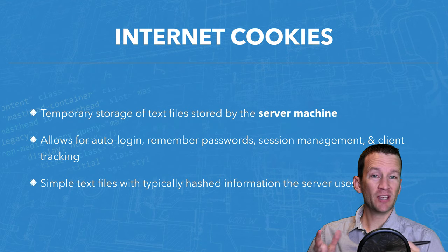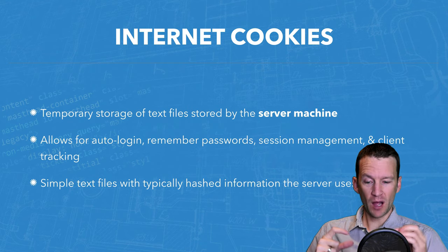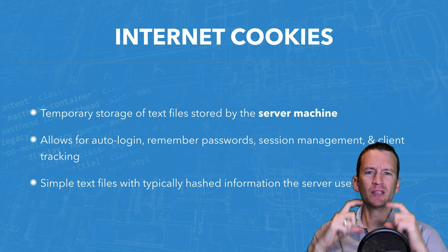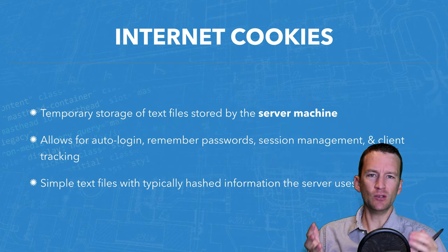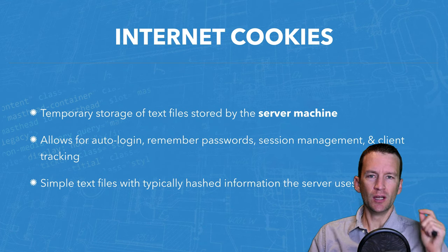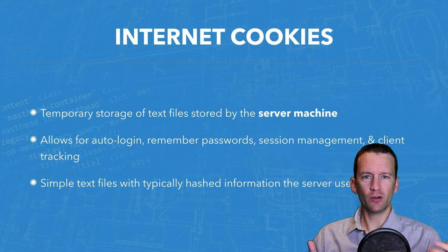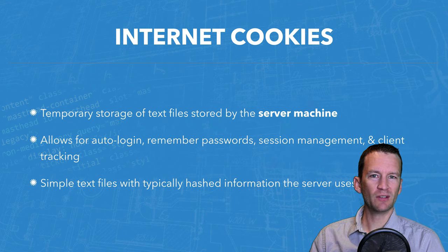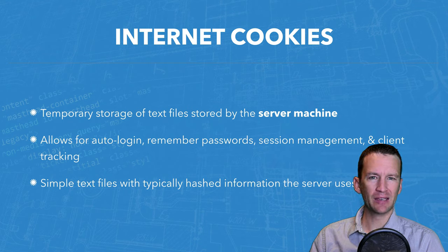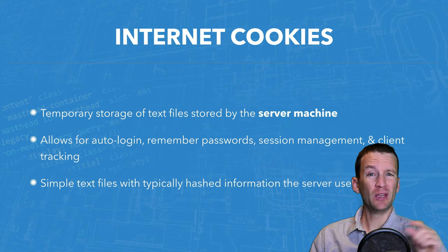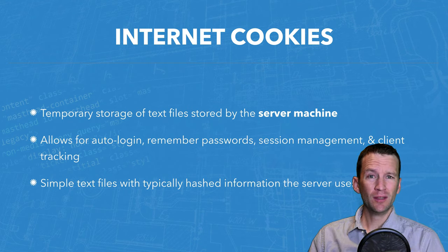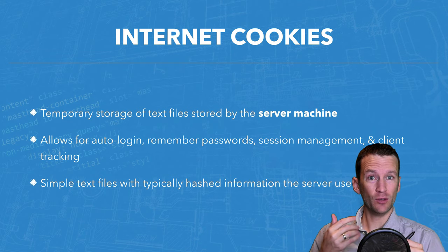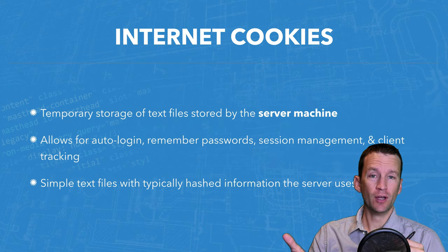A lot of websites you visit now will pop up a big giant popover message that says this website uses cookies. Click here to agree to our cookie policy. Now, the reason why those are so prevalent these days is because there is a law passed in the European Union that said if a website uses cookies, you have to let the users know.